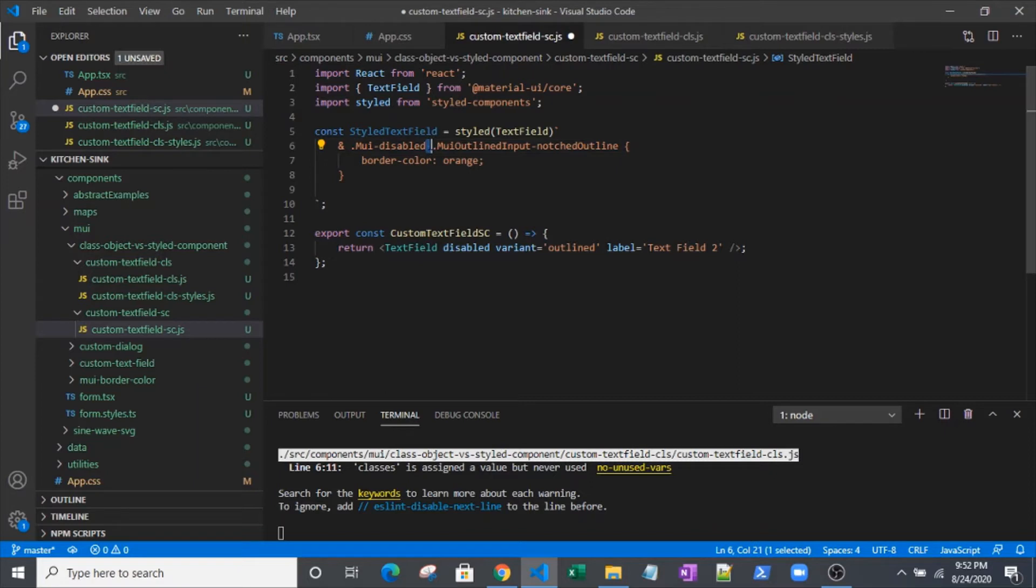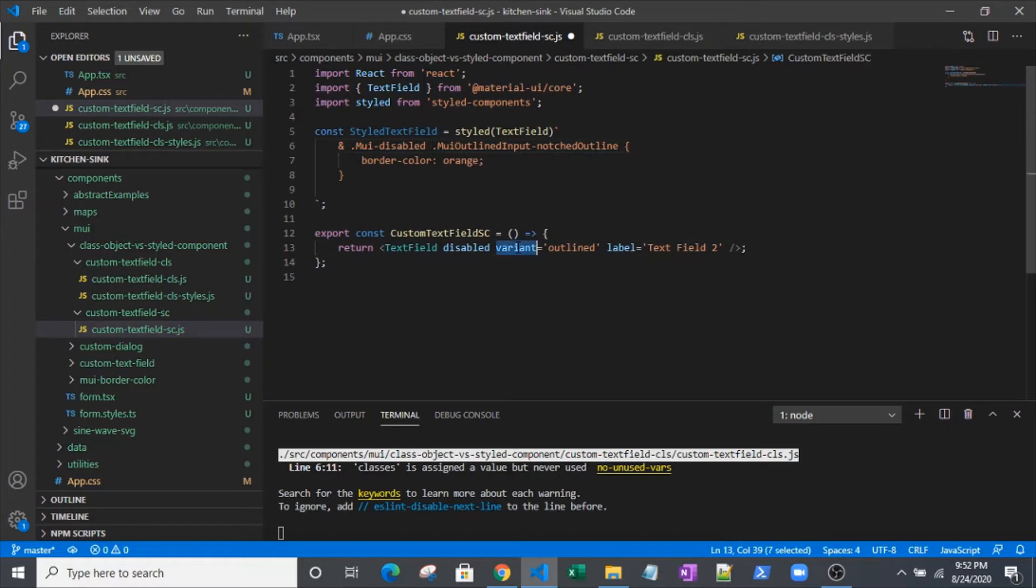If you remember CSS selectors, a space means from here we're targeting a child component. This MUI outlined input notch outline comes from this variant that we've applied. There's some kind of sub component.